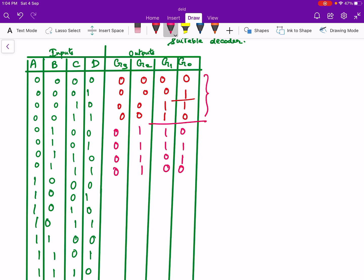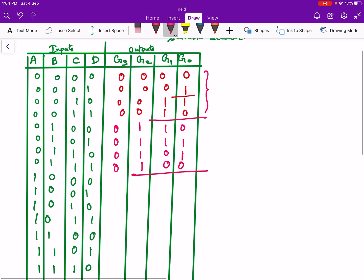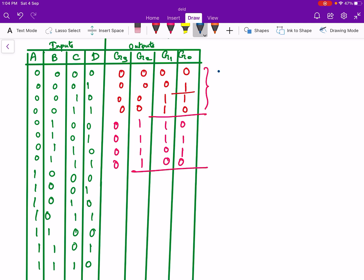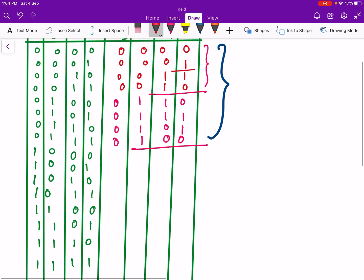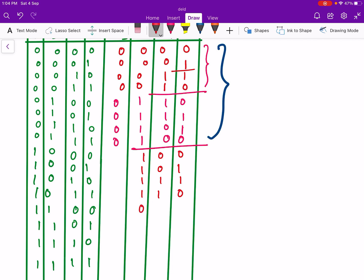Now we will write the mirror image of these 4 cells in the next 4 cells: 10, 11, 0, 1, 0, 0. Now we will append 1s over here; these are 0s. In the next 8 cells, we will write the mirror image of the previous 8: 100, 101, 111, 110, 010, 011, 001, 000. And we will append 1 over here.